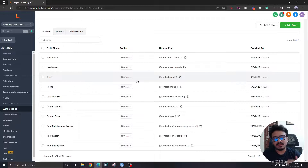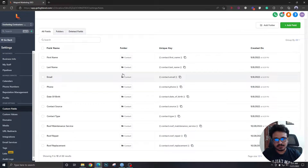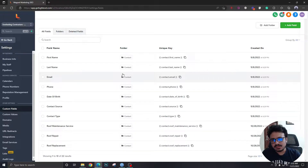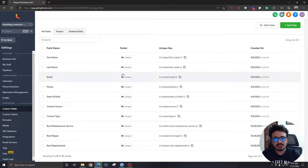Custom fields are attributes of the leads coming into the system. For example, if you have a roofing sub account in your High Level agency account, you will have leads coming into the system. Leads have basic attributes like full name, email address, phone number, and address, but also company-specific ones like what type of roofing service you need, or what's the most convenient date or time for a free roof inspection.